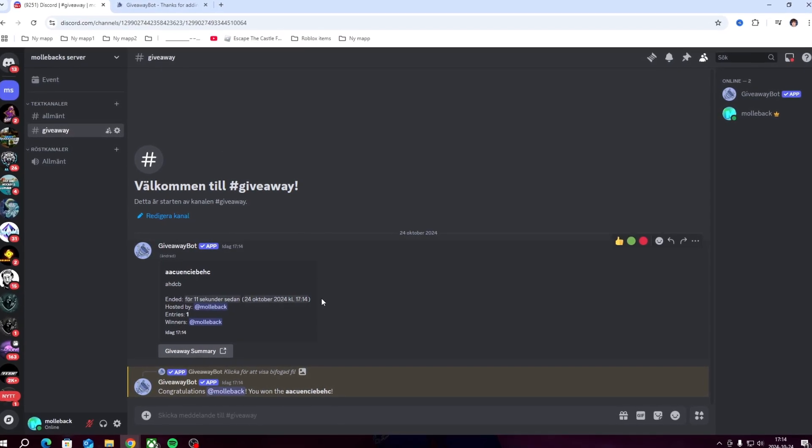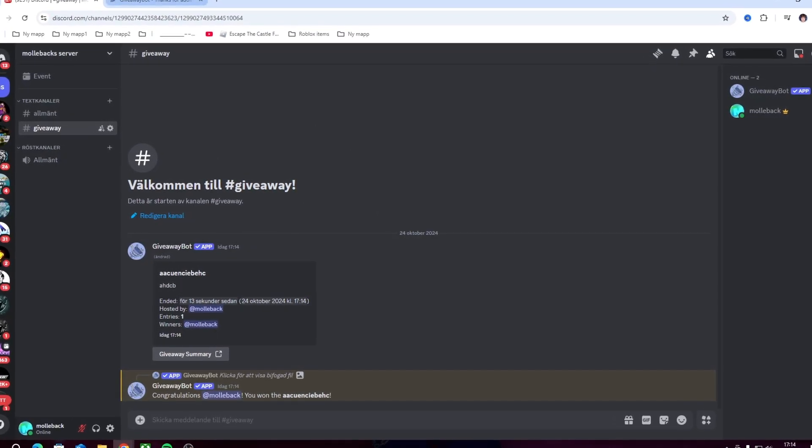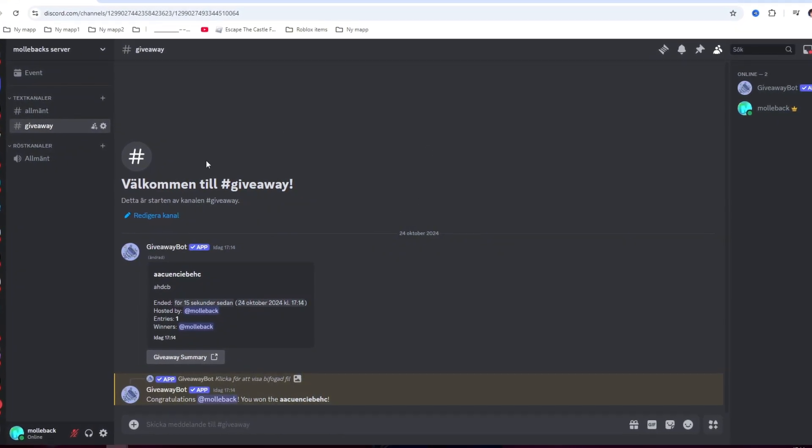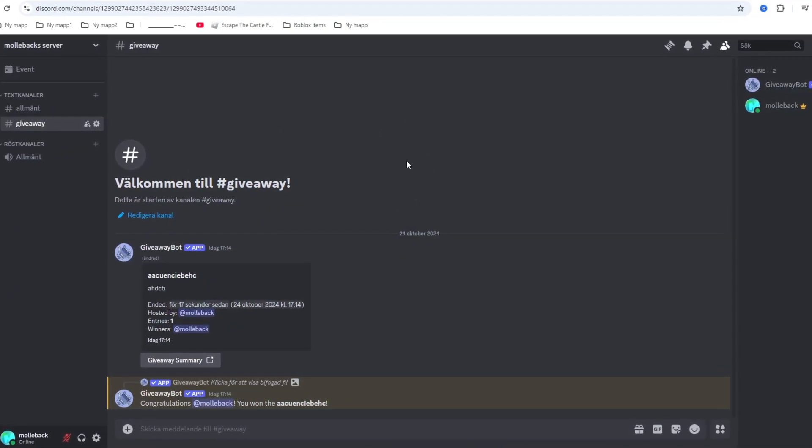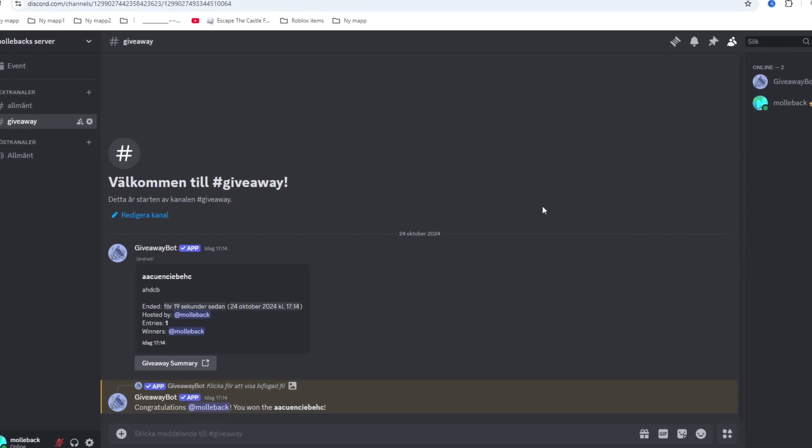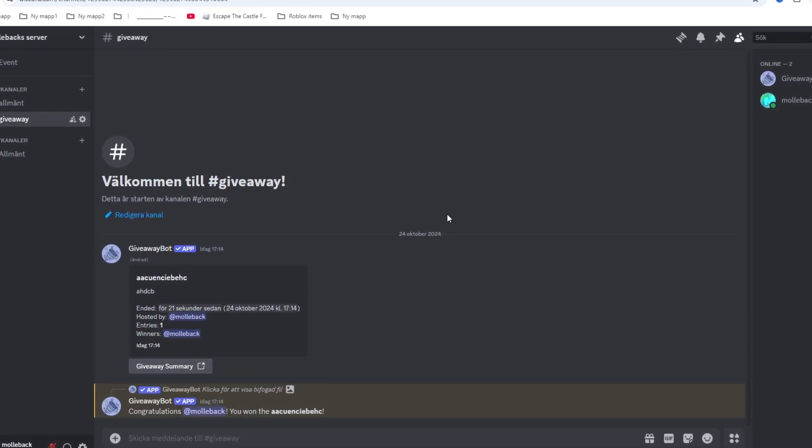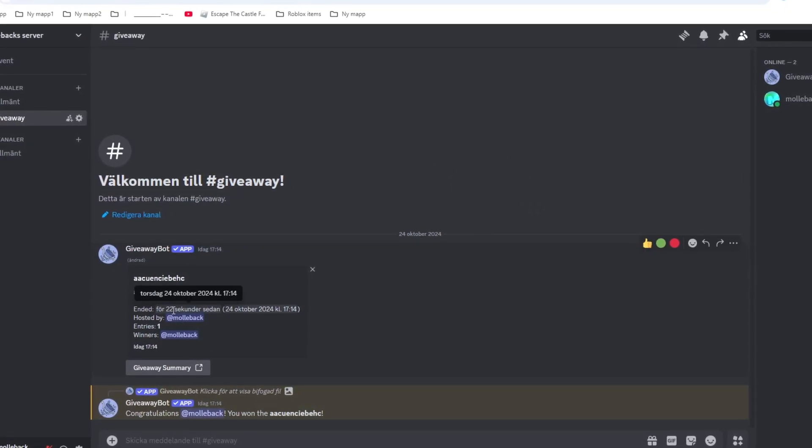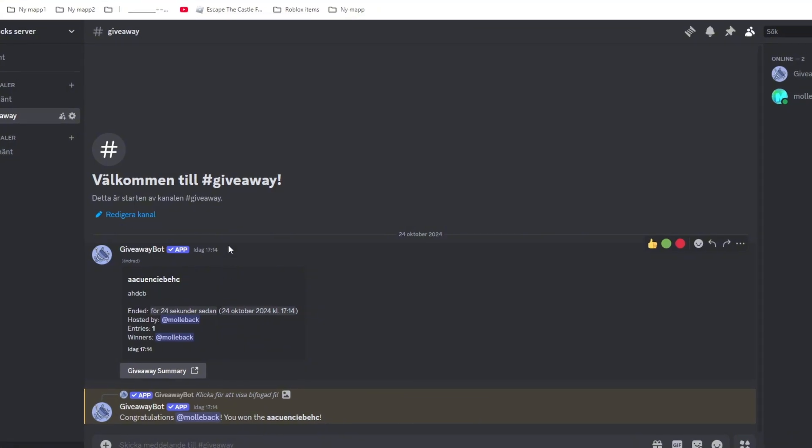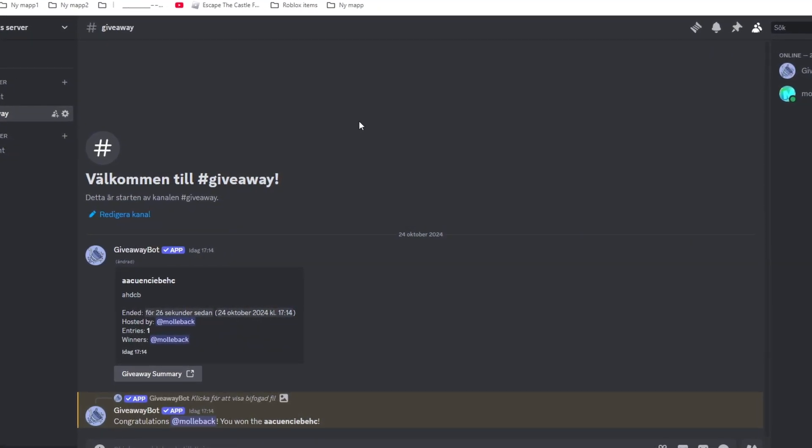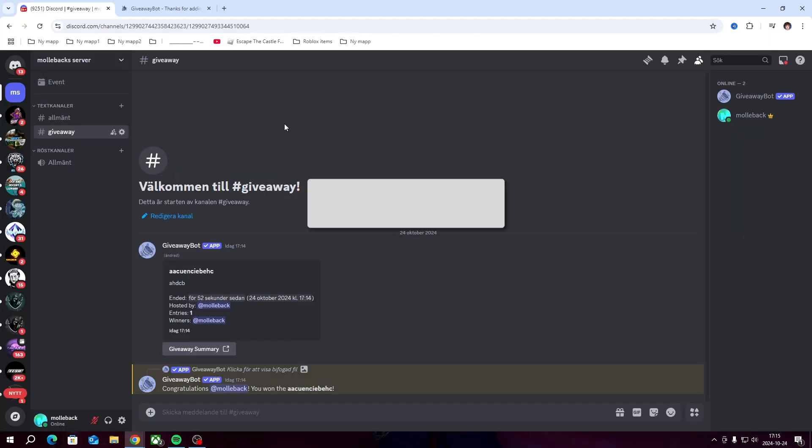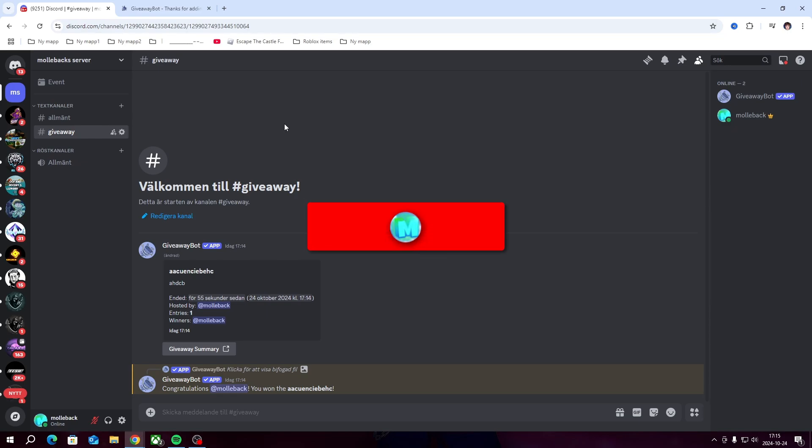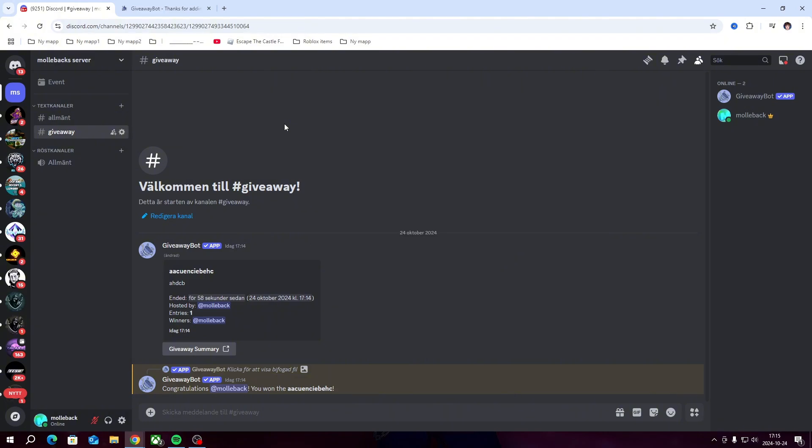So that's how you do it guys, it's pretty easy. You just need to add it to your server, then type slash G create, and then you're going to type in your parameters. You can type in seconds, minutes, days, hours, whatever you want. If you enjoyed this video guys, don't forget to leave a like, subscribe with notifications, and I'll catch you guys in the next video. Peace out.